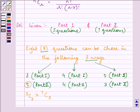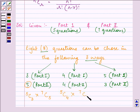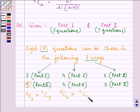For the second case, out of 5 questions in part 1 we choose 4, and out of 7 questions in part 2 we also choose 4. So there are 5C4 × 7C4 ways of choosing these 8 questions.